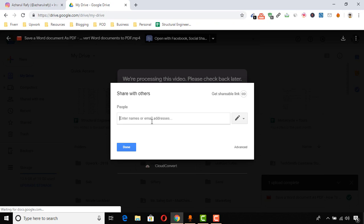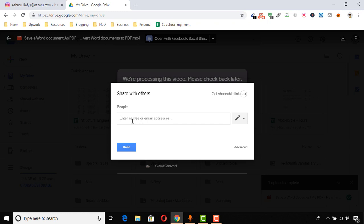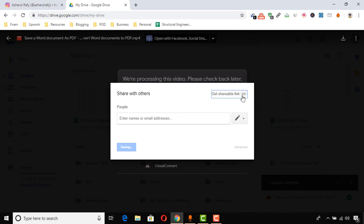Here, if you have the targeted person's email address, then you can send it to them directly by putting their email and clicking on 'Done.' If you don't have the email and you want to get the direct link, then you just have to click here on 'Get shareable link.'